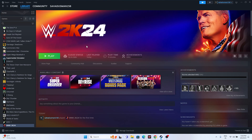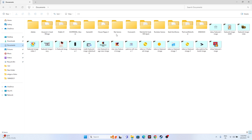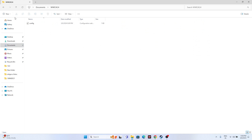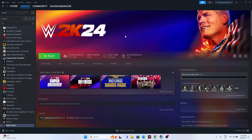Another fix that has worked for many users is deleting the saved game files. Open File Explorer, navigate to This PC > Documents, and look for the WWE 2K24 folder. Delete it — keep in mind you will lose all your game progress. Then start the game from scratch. This has helped users not just for this game but for many others as well.